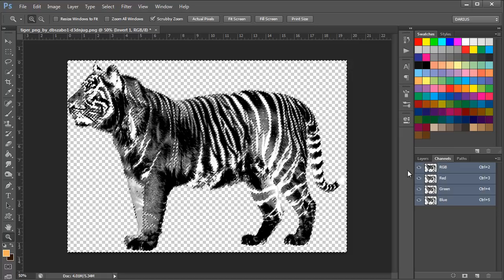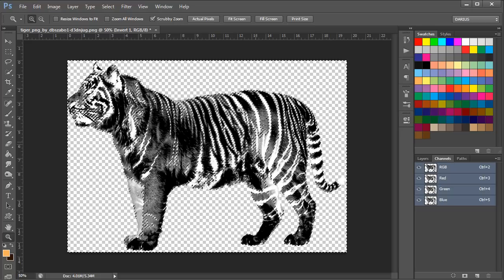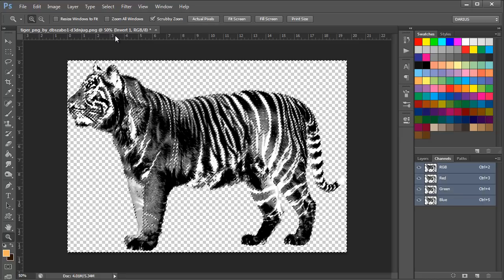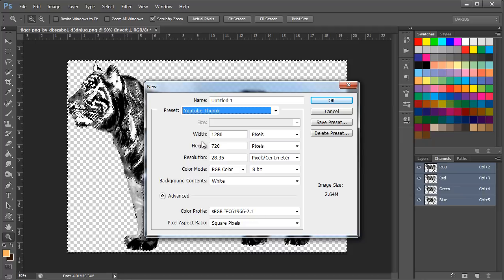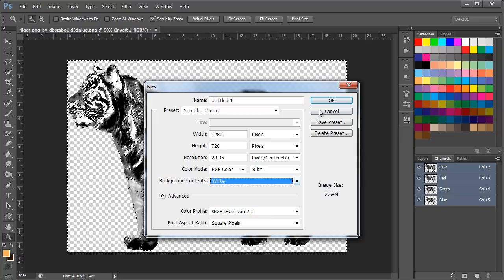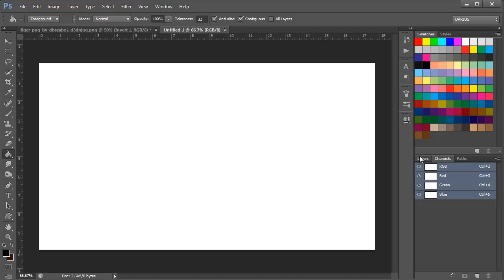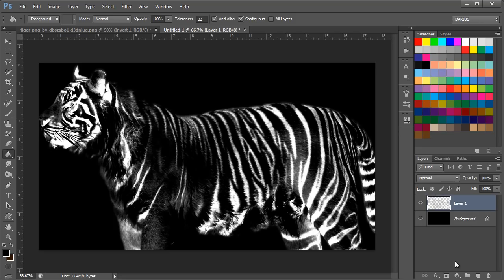I'm going to copy this, Control C on the keyboard, and make a new file. Let's see, I'm going to select a YouTube thumbnail size. Doesn't really matter. This is going to be the size of your manipulation. Make sure the background is set to black when you do it. So I'm just going to grab my bucket tool and go to Layers and fill the background with black. Black just enhances the effect more and makes it look more luminous. I'm going to paste my tiger here, and as you can see, we have a black and white tiger.